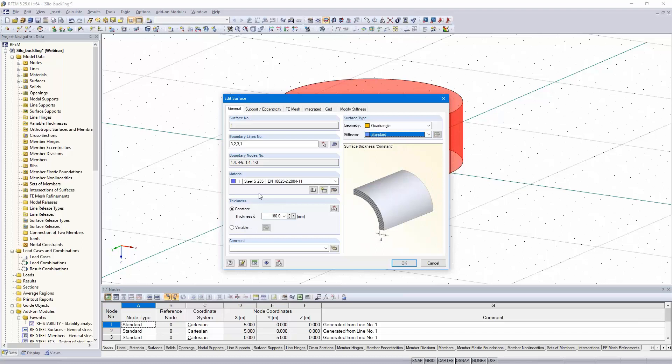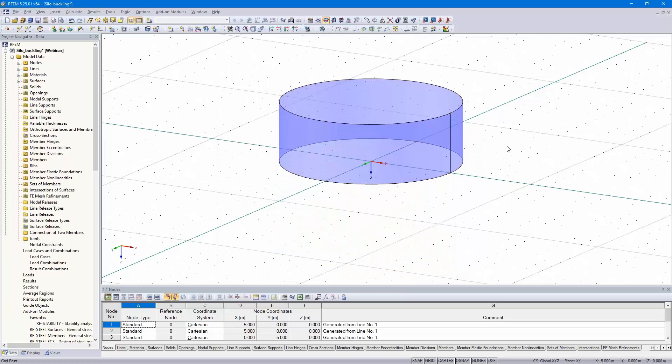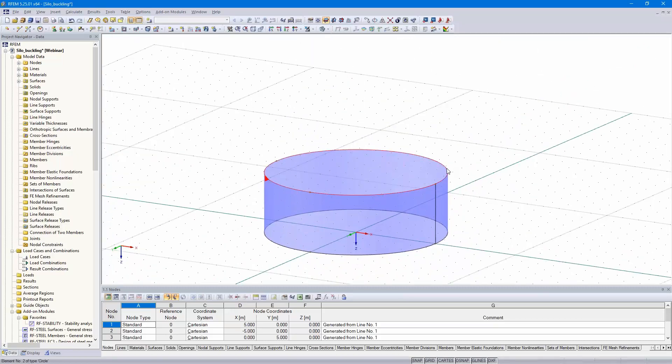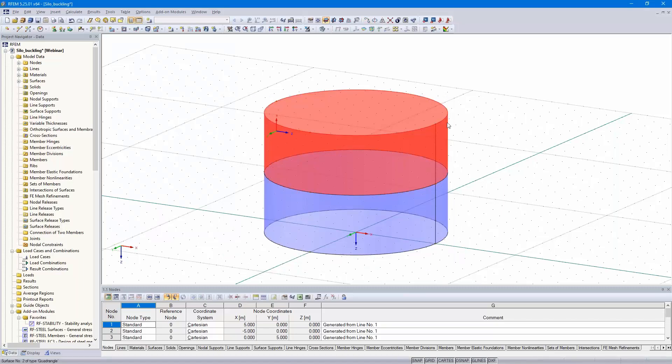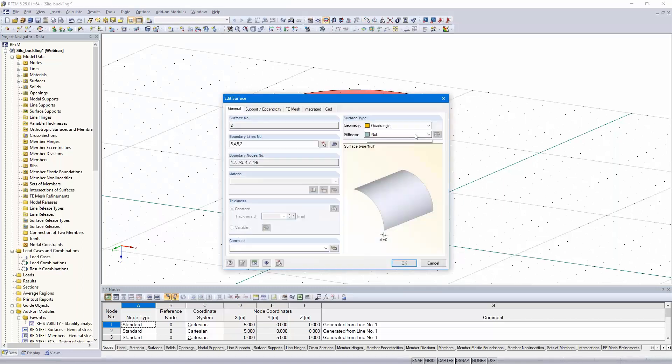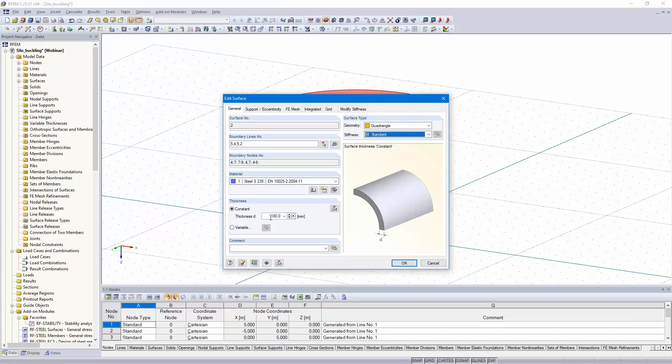I only need to adjust the settings here. Standard, steel is correct, S235, but the thickness must be 10 millimeters. Copy the line again and edit the settings here, 8 millimeters.